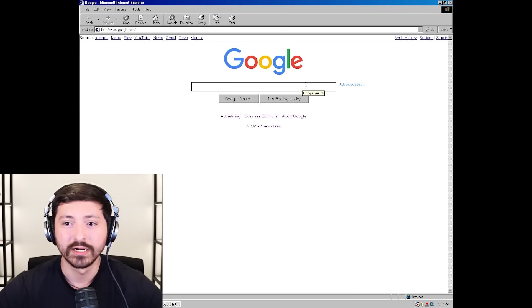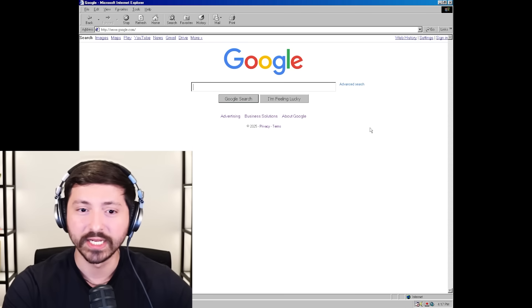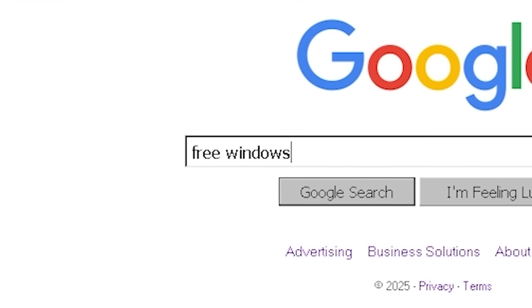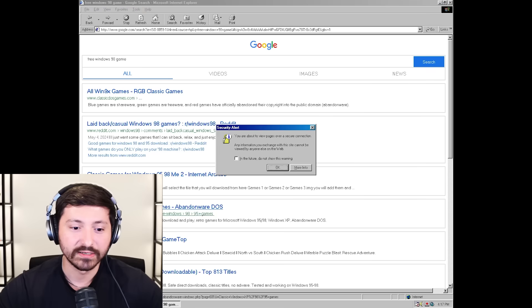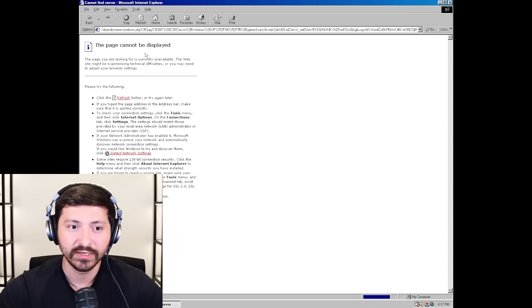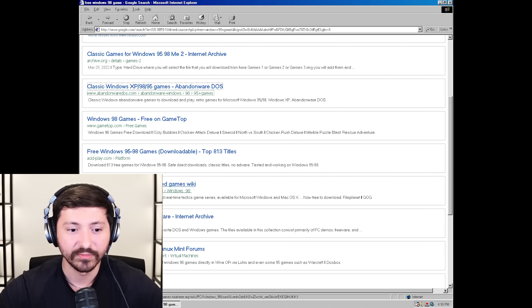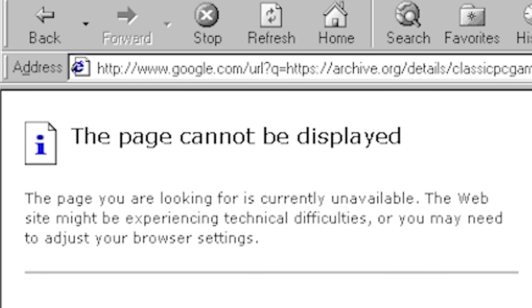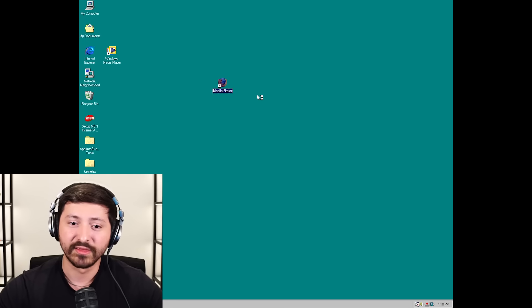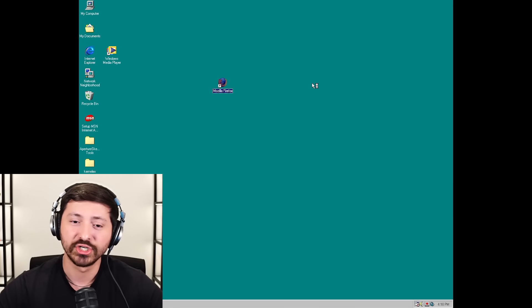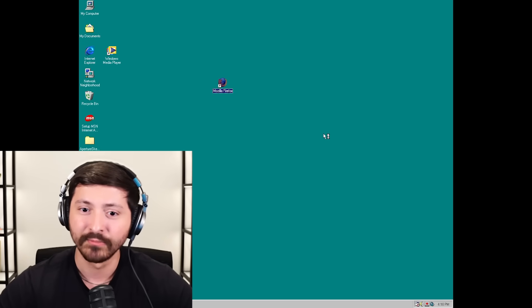We are back in time, ladies and gentlemen. Let's see if we can download something - free Windows 98 game. Can we go on these websites? No. This version of Internet Explorer is not built to go on modern day websites. There has to be something, right? What about archive.org? Archive.org does not work. Good thing I have Mozilla Firefox downloaded - I think we should have a little bit more luck getting some pages to load, because Internet Explorer is trash.